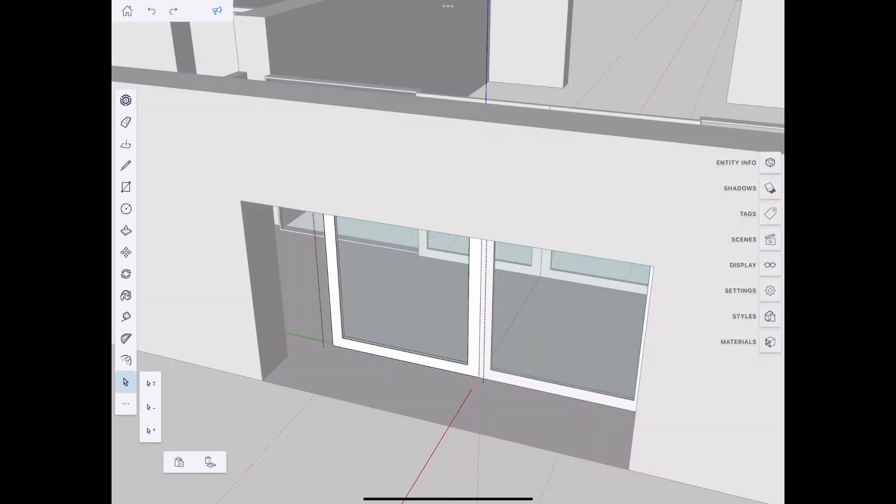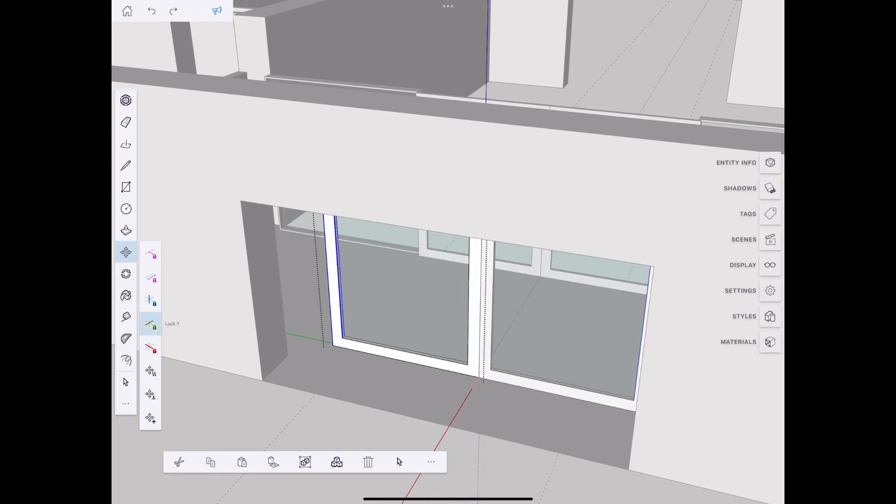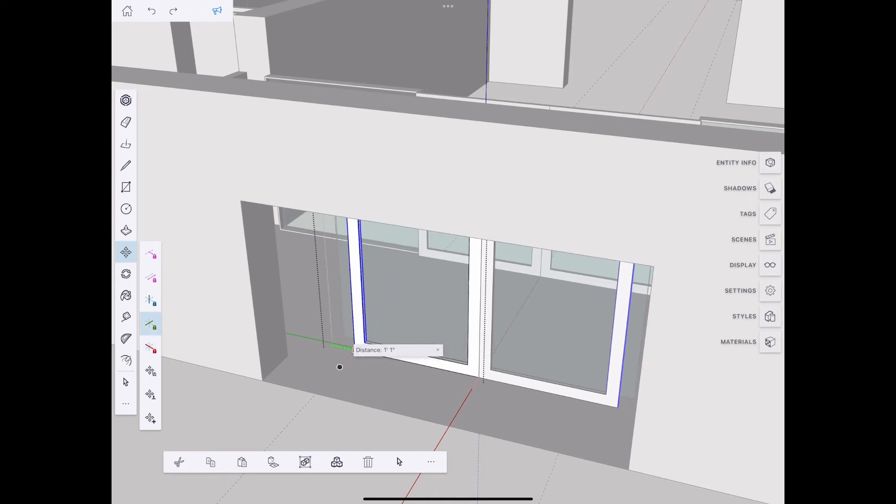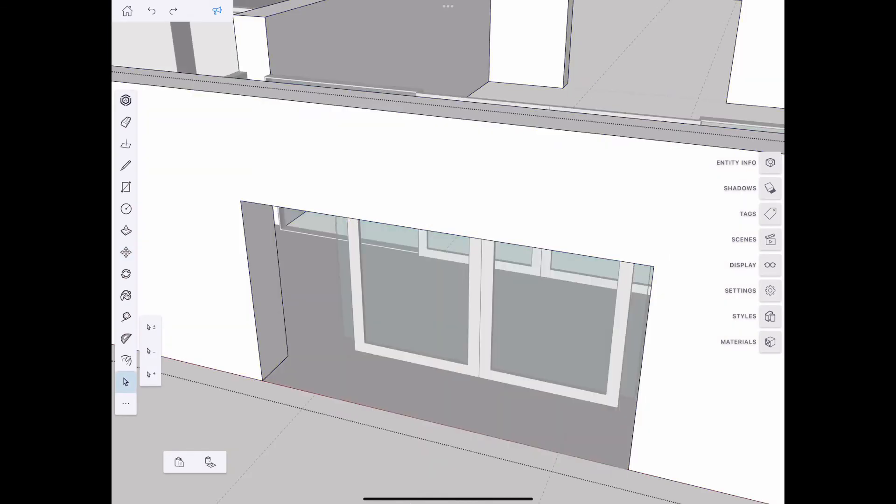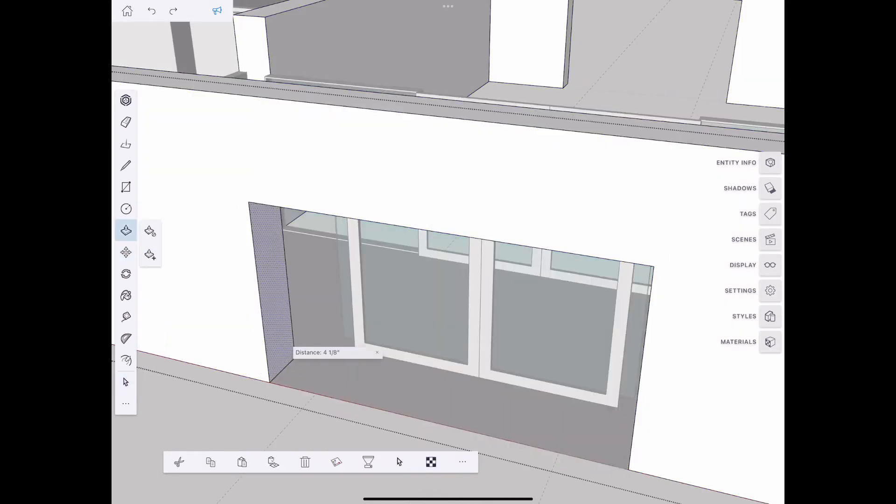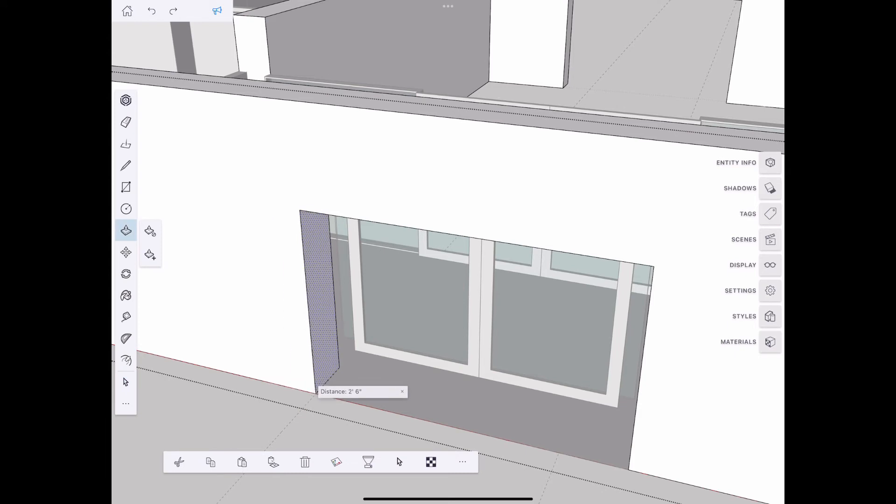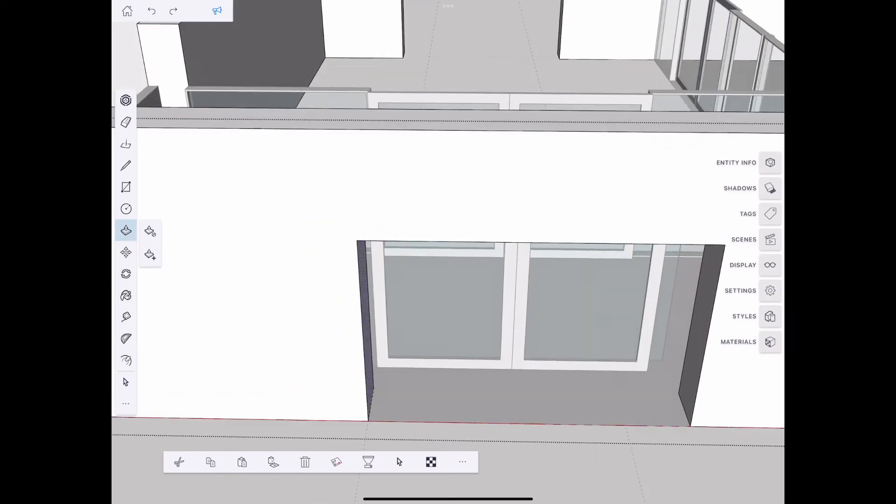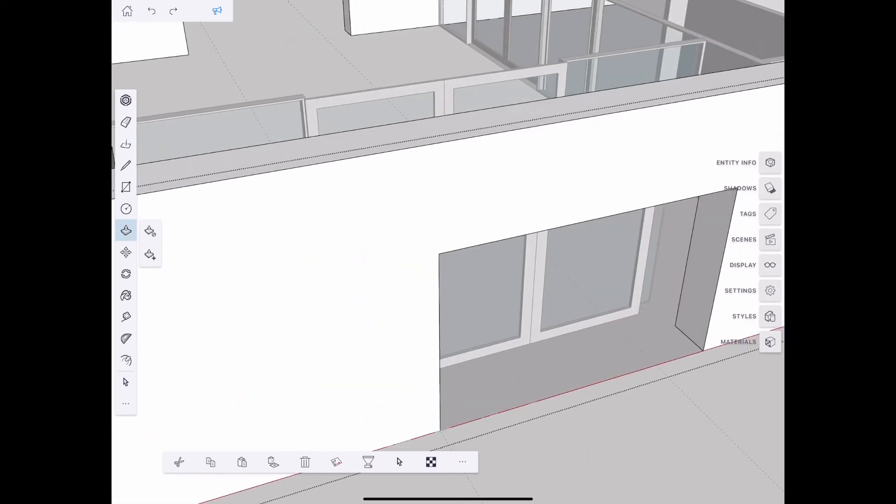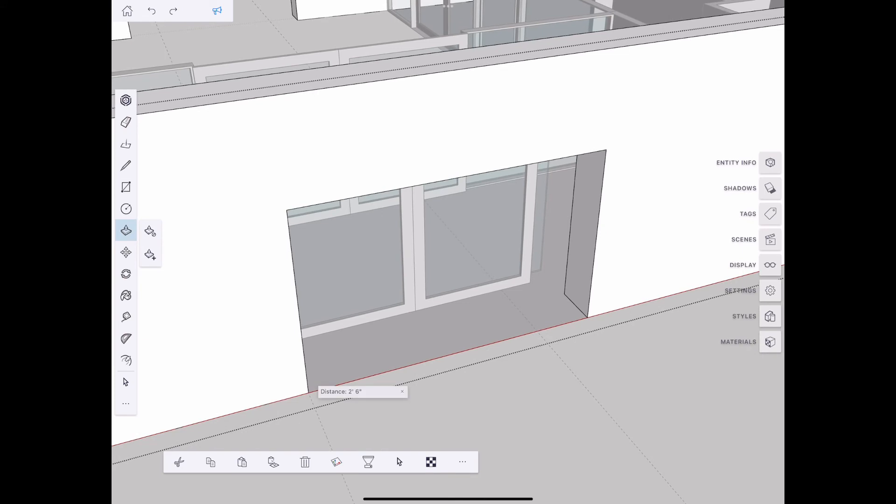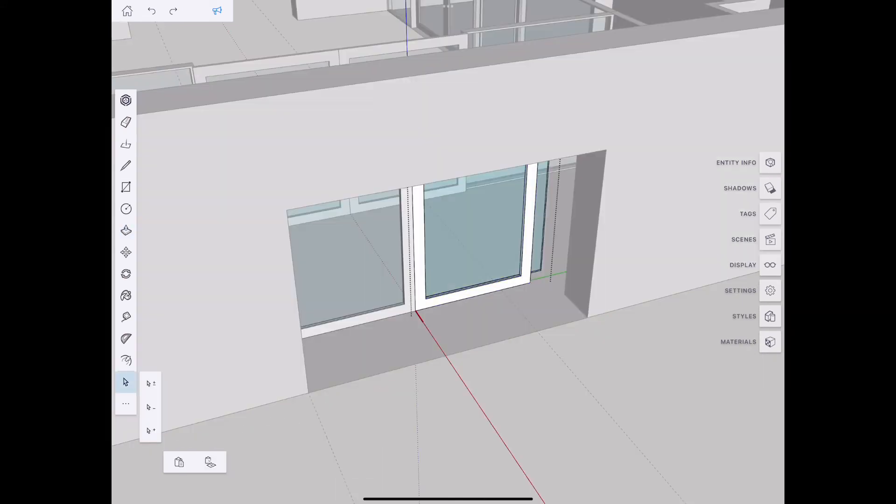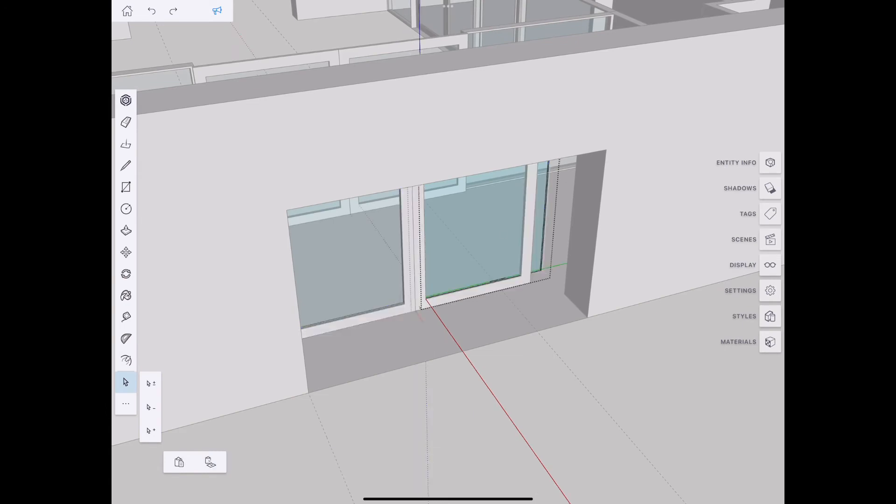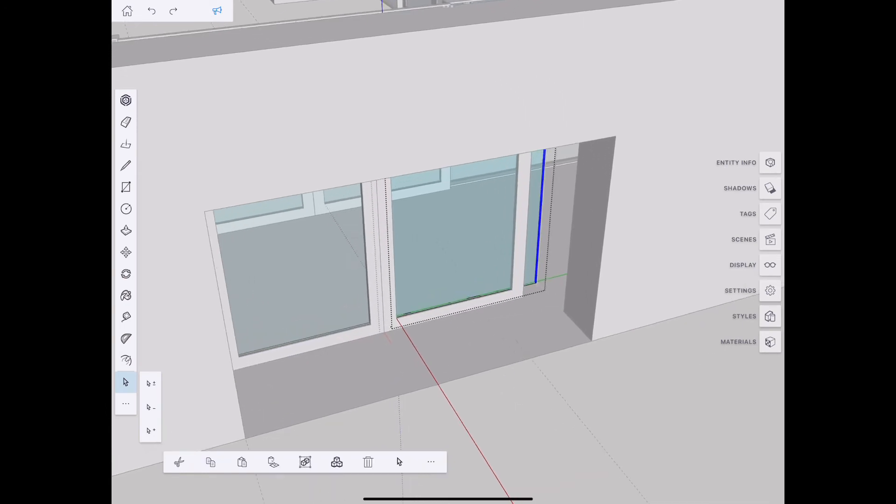Entering that component and modifying some geometry. You can see the other door then changes at the same time. The glass group within that component—we'll repair that in a minute. Moving to the other side and sliding that glass geometry back to meet the frame.